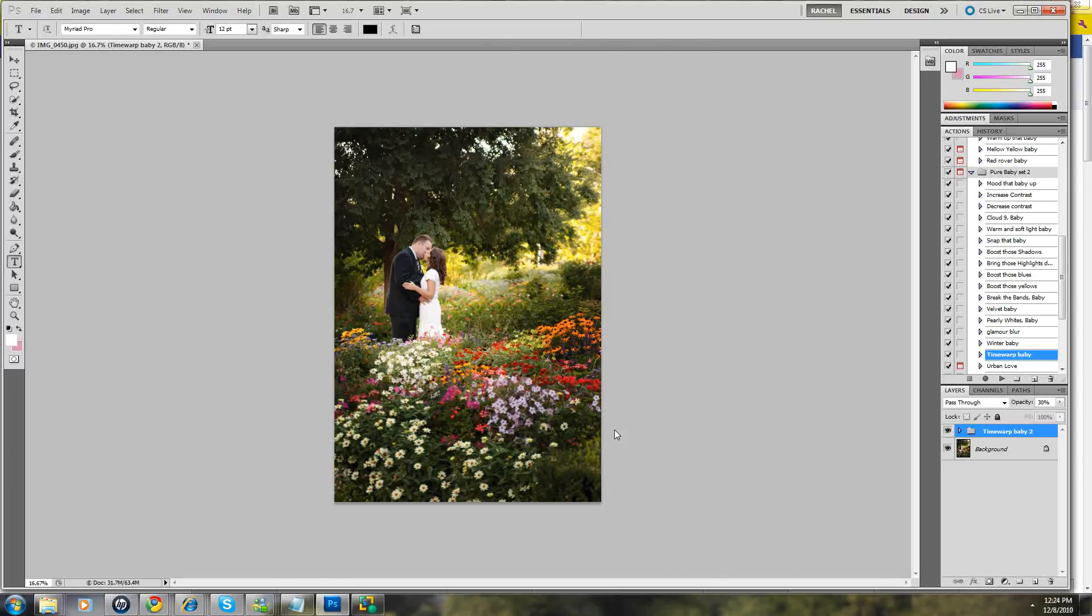Hi, this is Rachel from Pure Photoshop Actions. I'm just doing a really quick tutorial today on how to make a watermark.